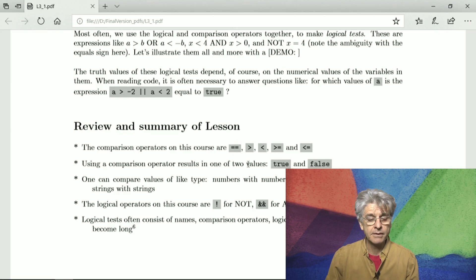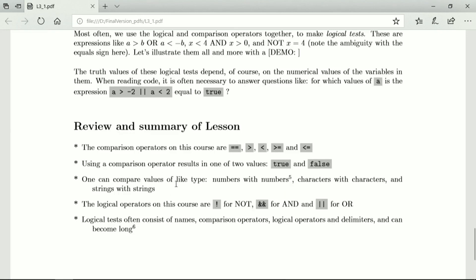When you compare values they must be of like type, numbers must be compared with numbers, characters with characters, and strings with strings. If you try to compare a character with a string you get an error.